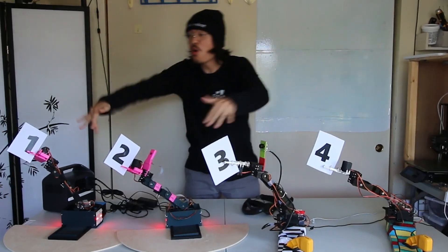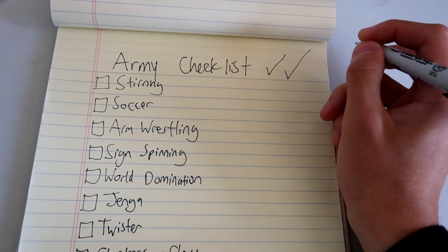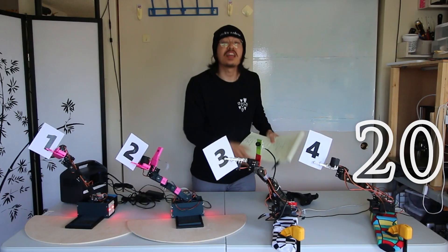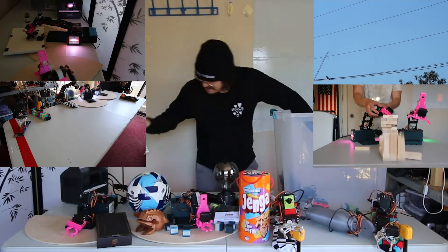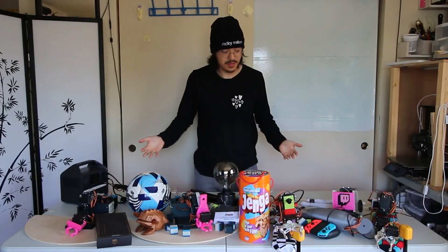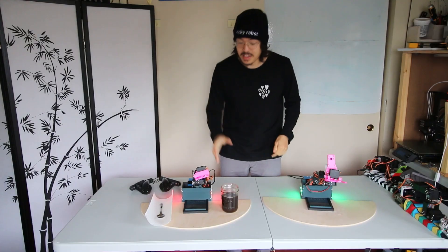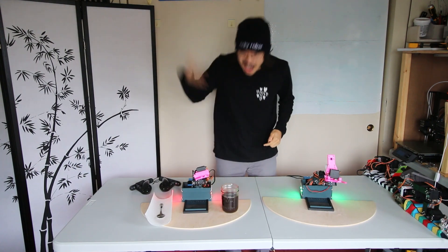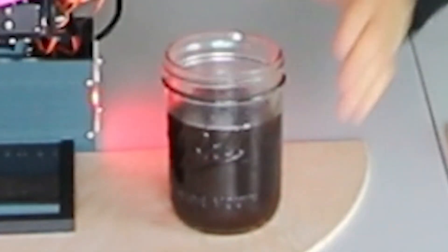I built four robot arms. I have a checklist of 20 challenges. They start simple and get really crazy. But first, fresh coffee. Ow! That's too hot.